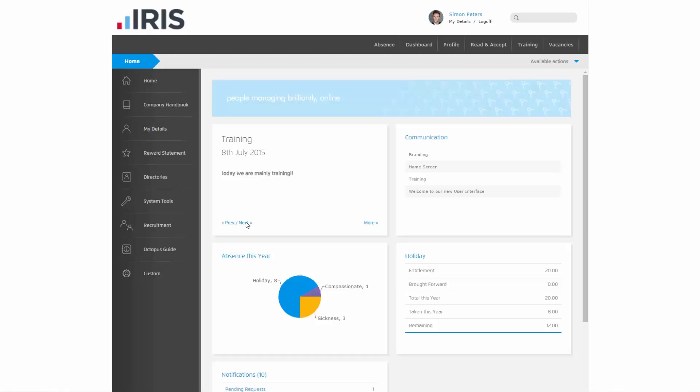If your system has been set up to enable you to see your absence details, you will be presented with this pie chart that summarizes the number of days for each type of absence you have taken off so far in this company absence year.